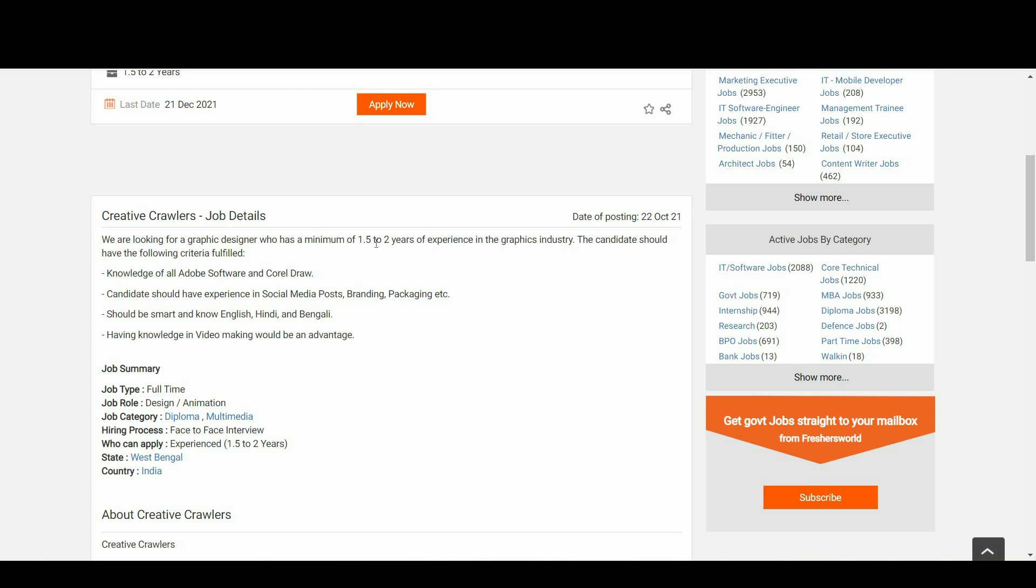Now let us see the responsibilities part. We are looking for a graphic designer who is having a minimum of 1.5 to 2 years of experience in the graphic industry. The candidate should have the following criteria fulfilled: knowledge of all Adobe software and CorelDraw.